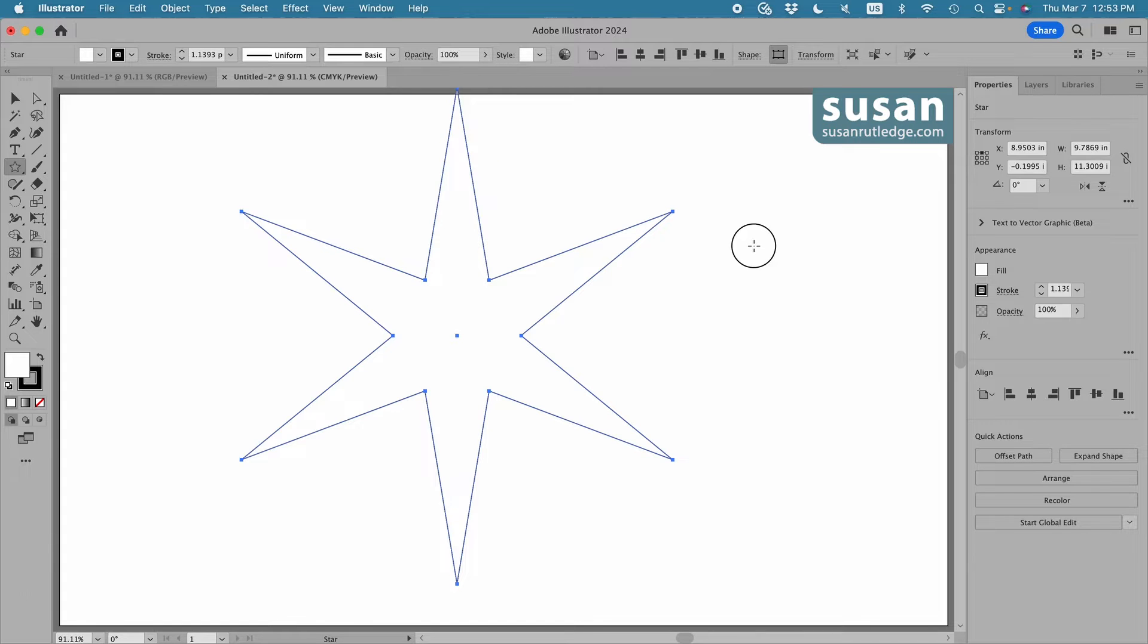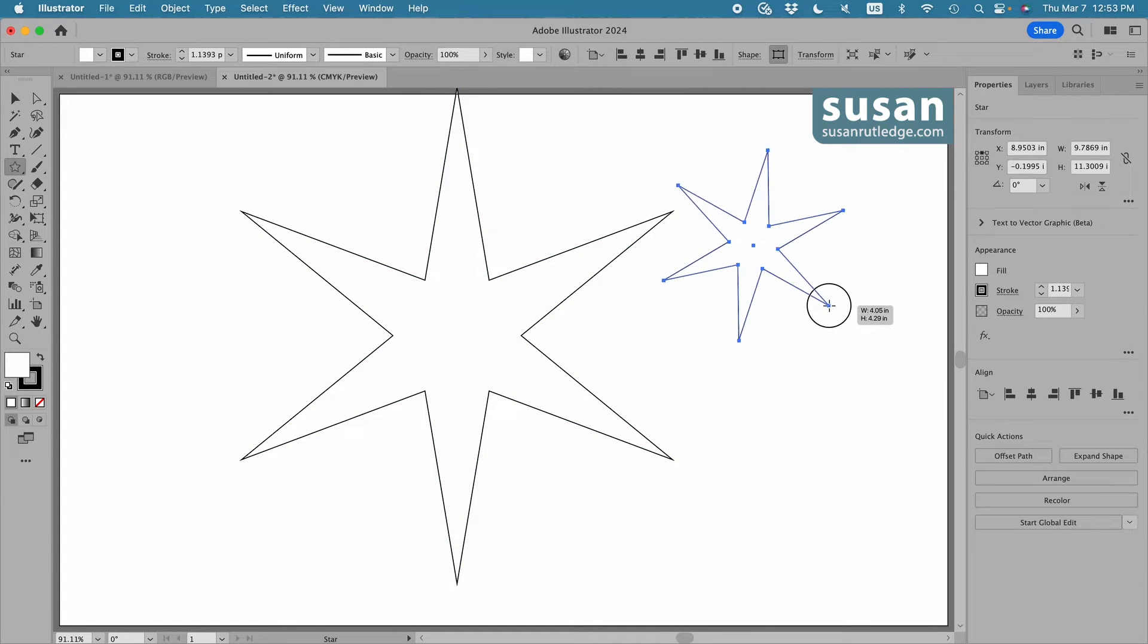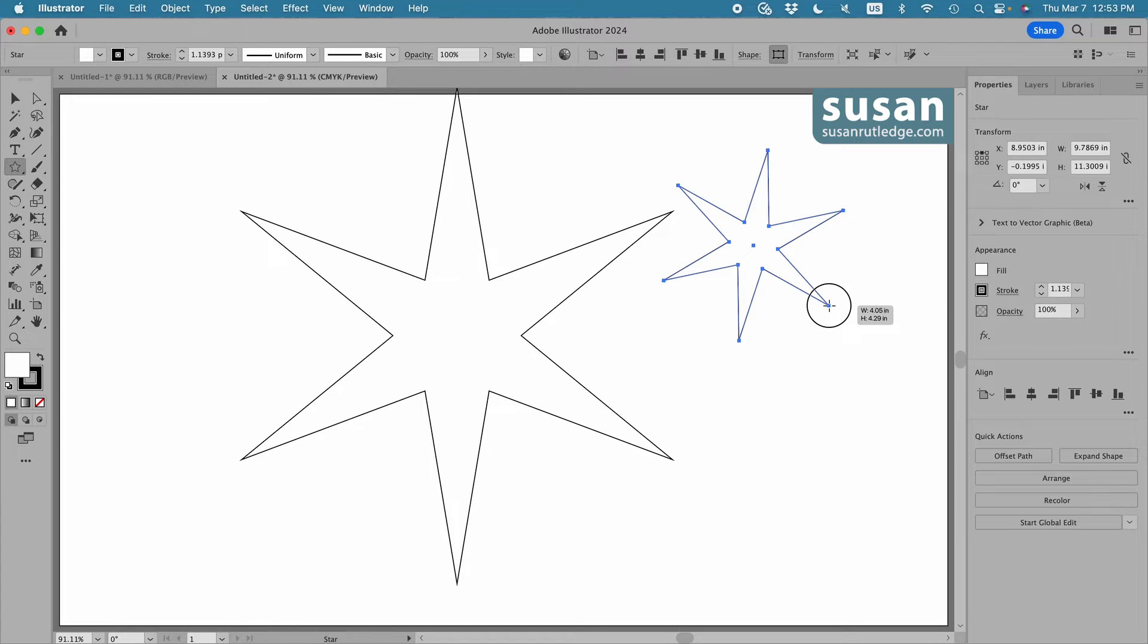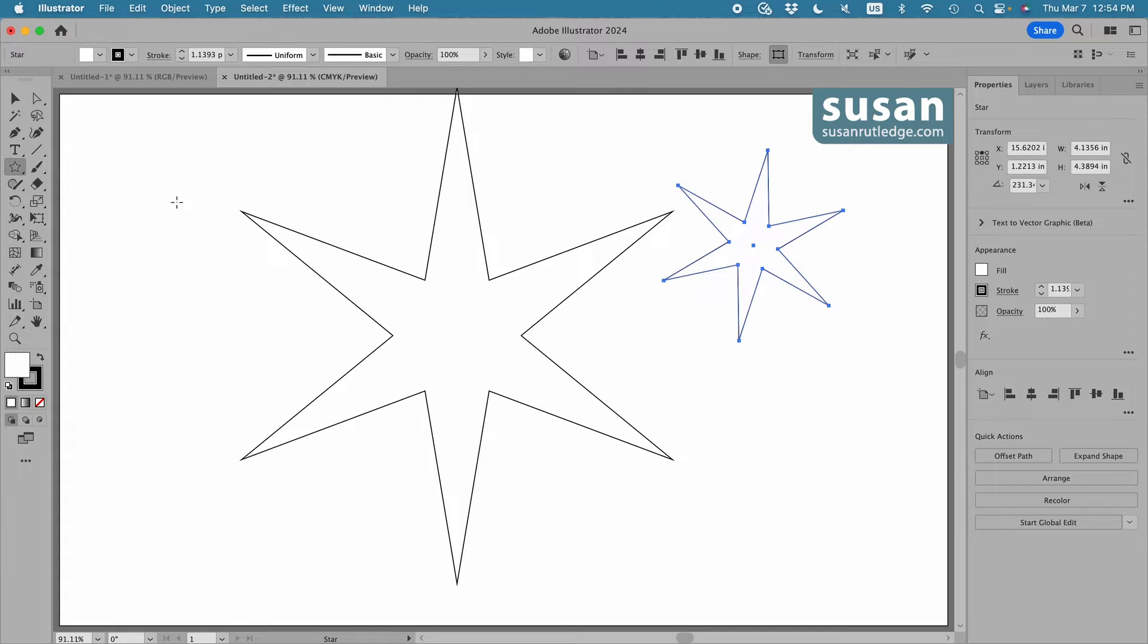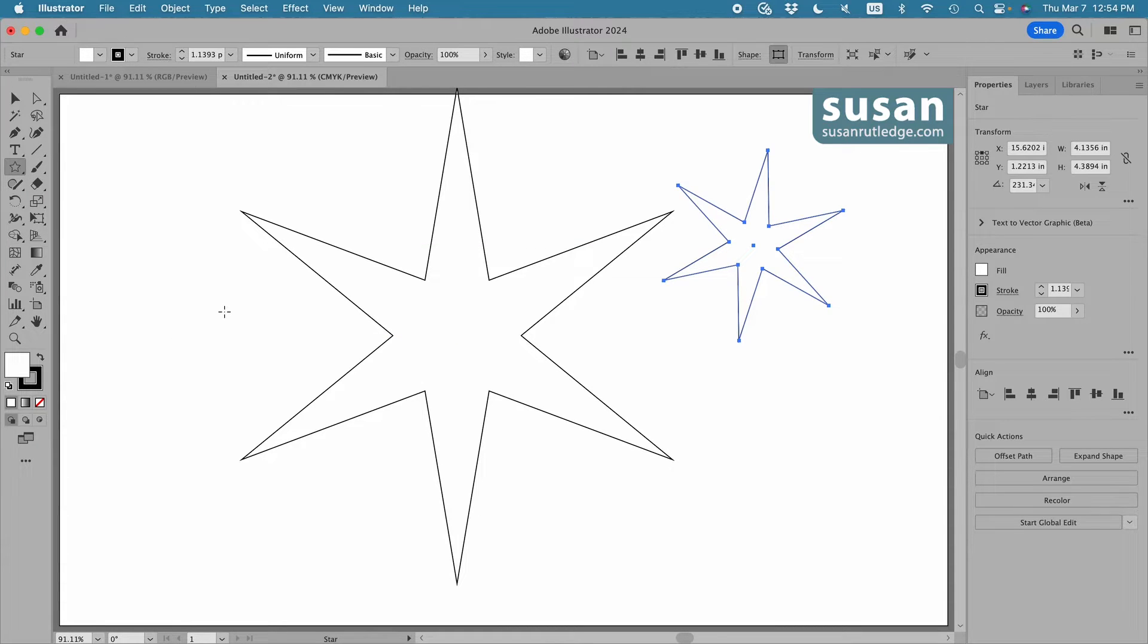I'm going to drag out another star to show you that Illustrator remembers the last star you created, and it's going to duplicate that shape rather than going back to the original default setting, which looks like the icon on the toolbar. Now if you want to go back to the default setting, the first thing you're going to have to do is go back to five points.